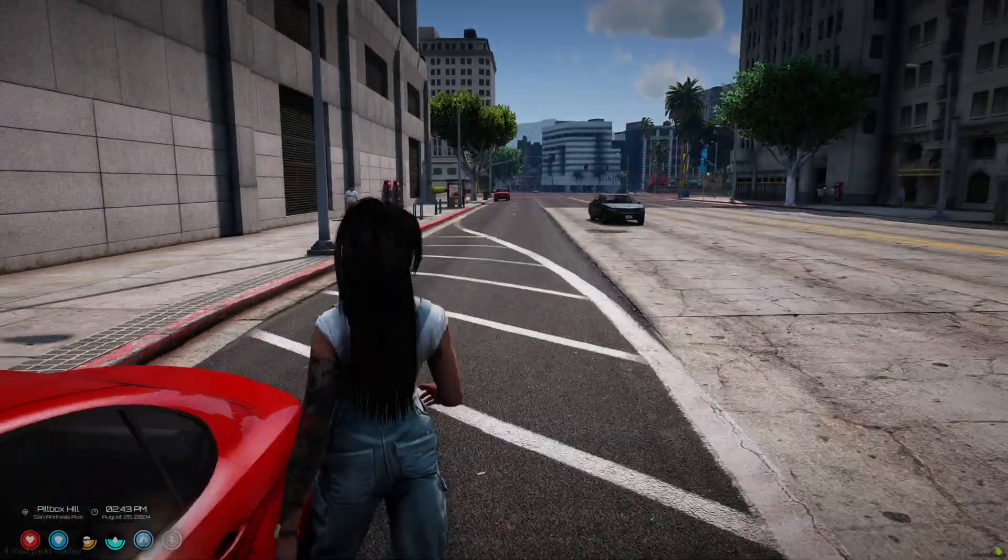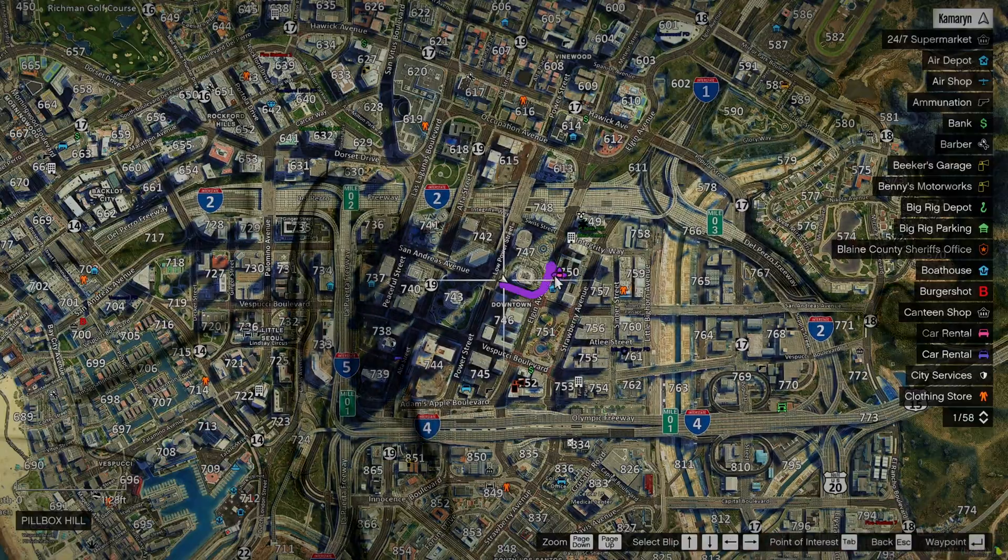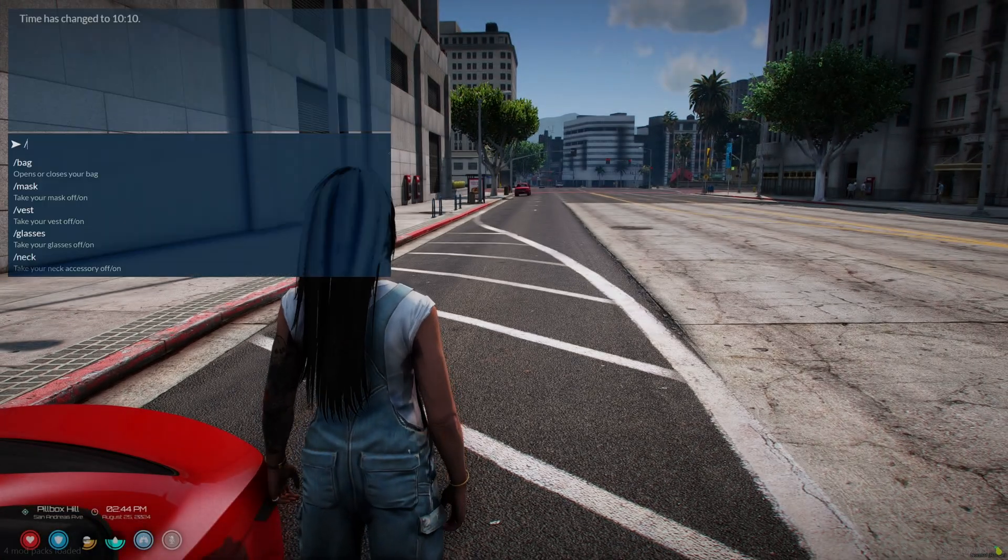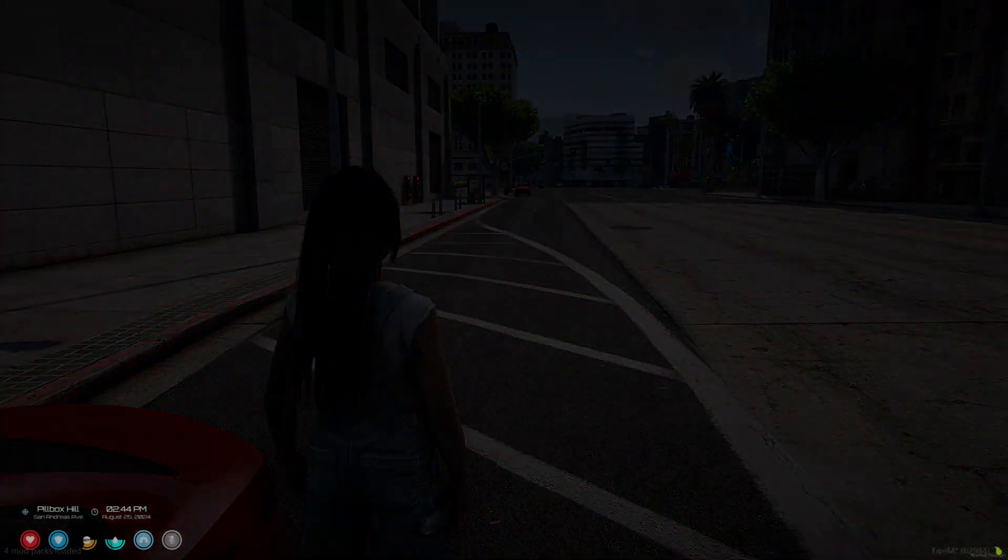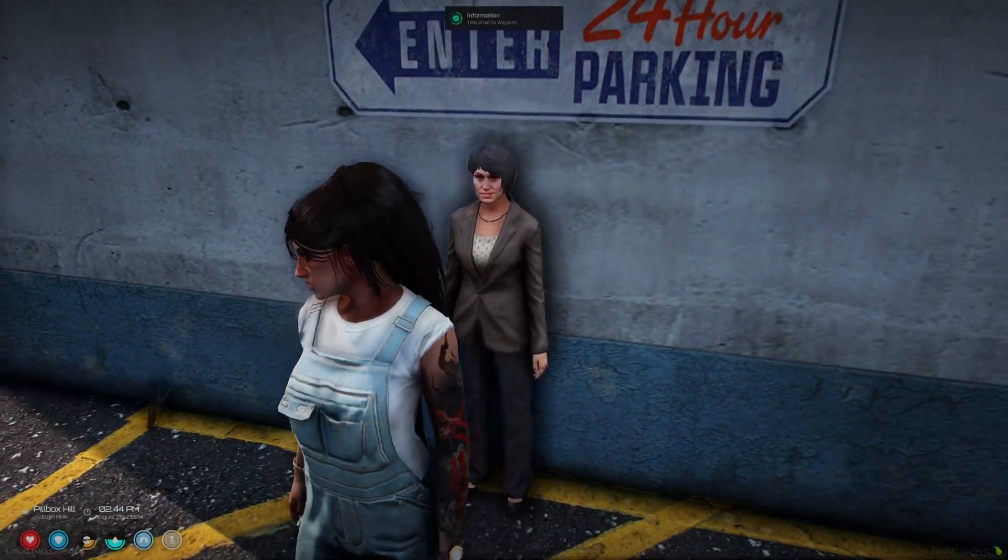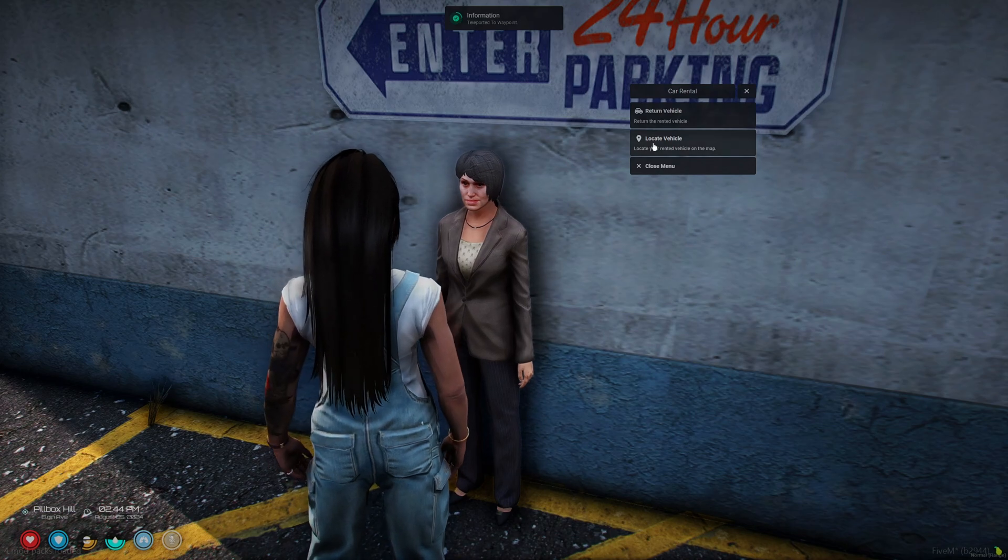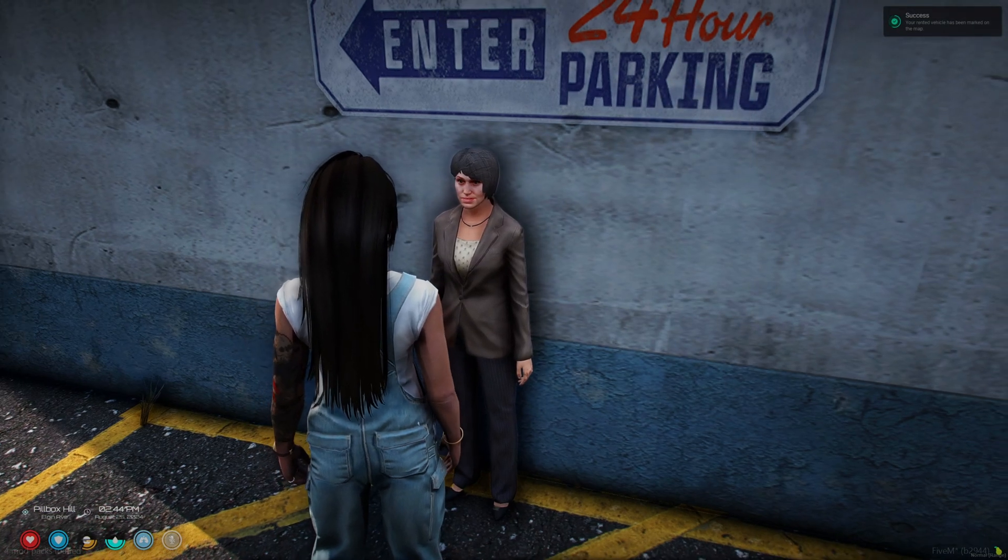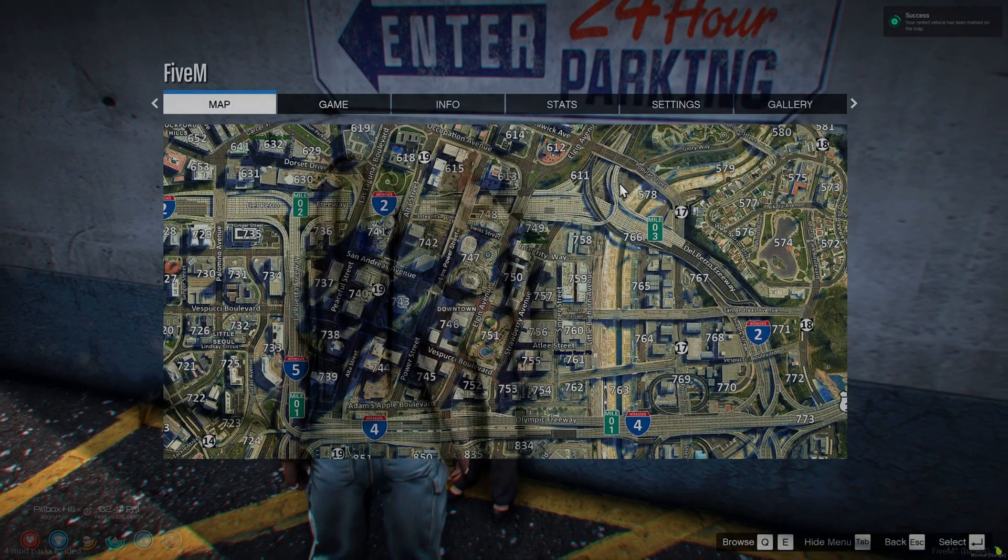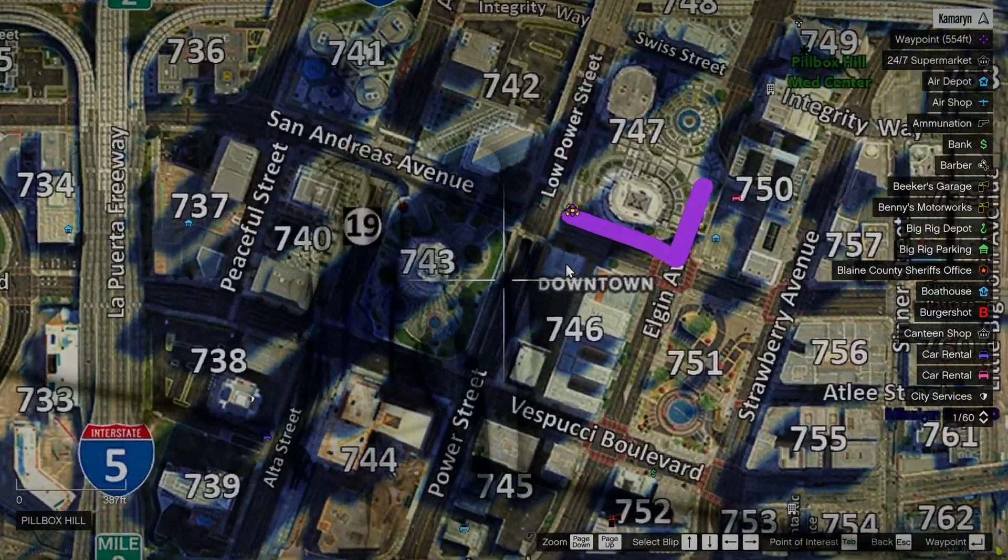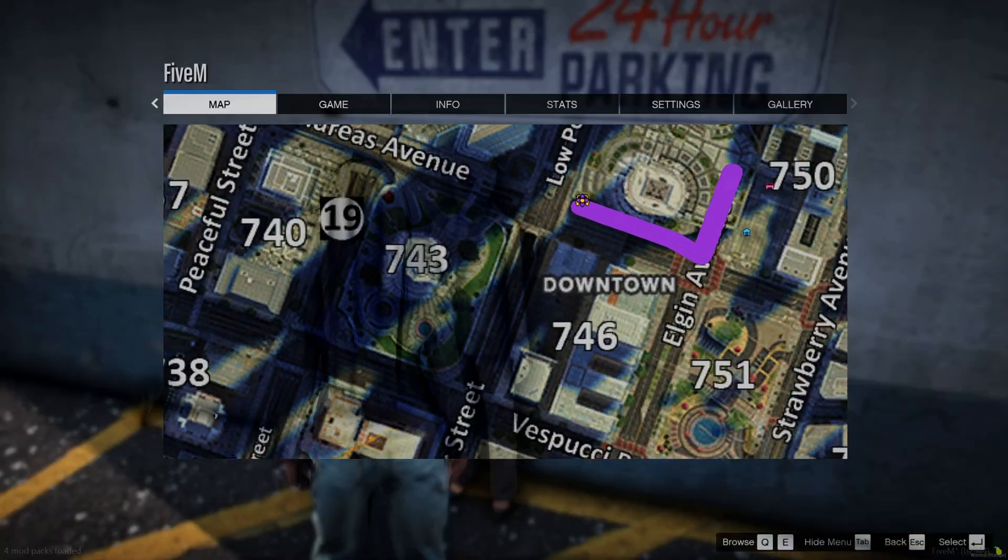And I'll just leave it here. Then I'll go back to the rental location and track it. And it lets you know it's been marked on the map. And it shows a blip and a waypoint.